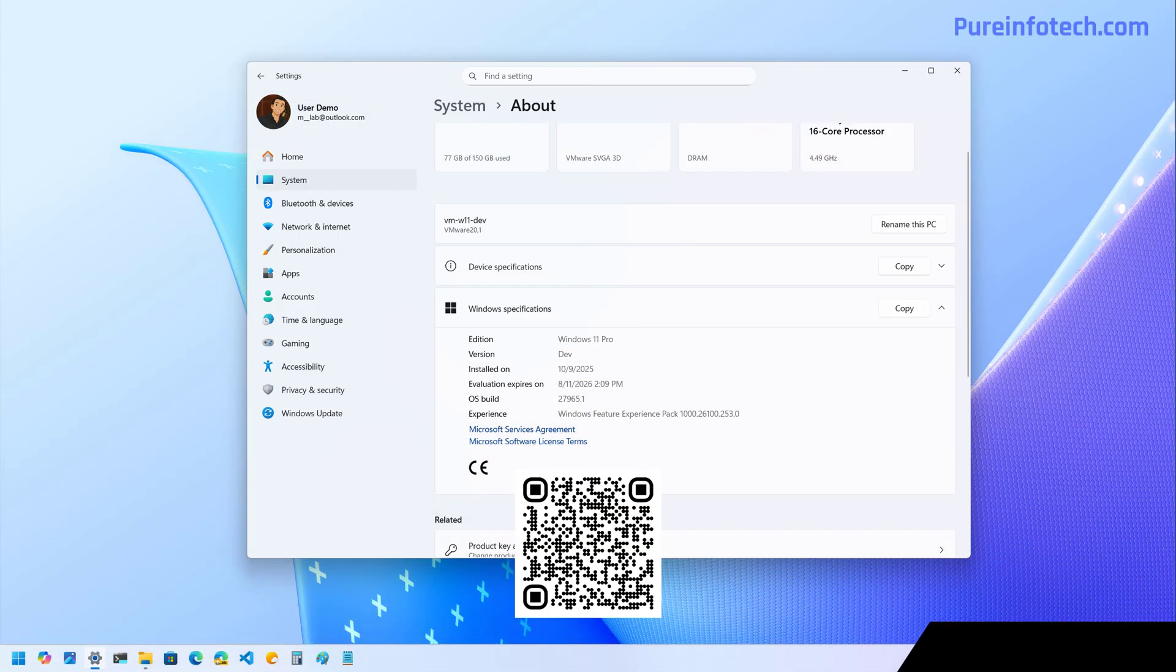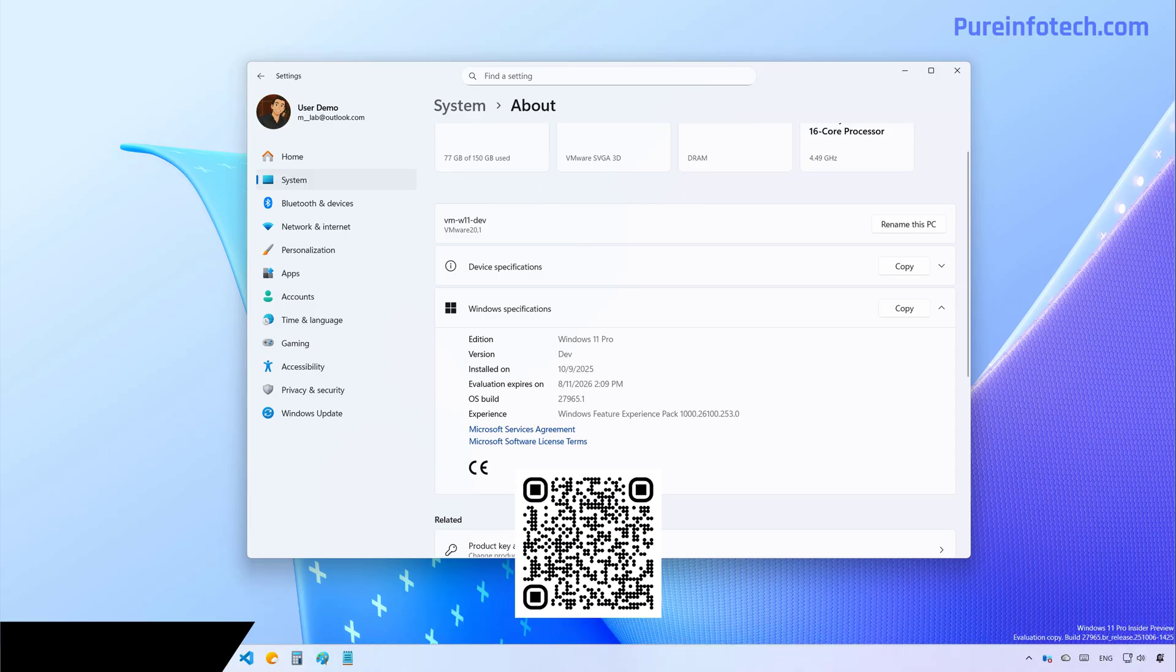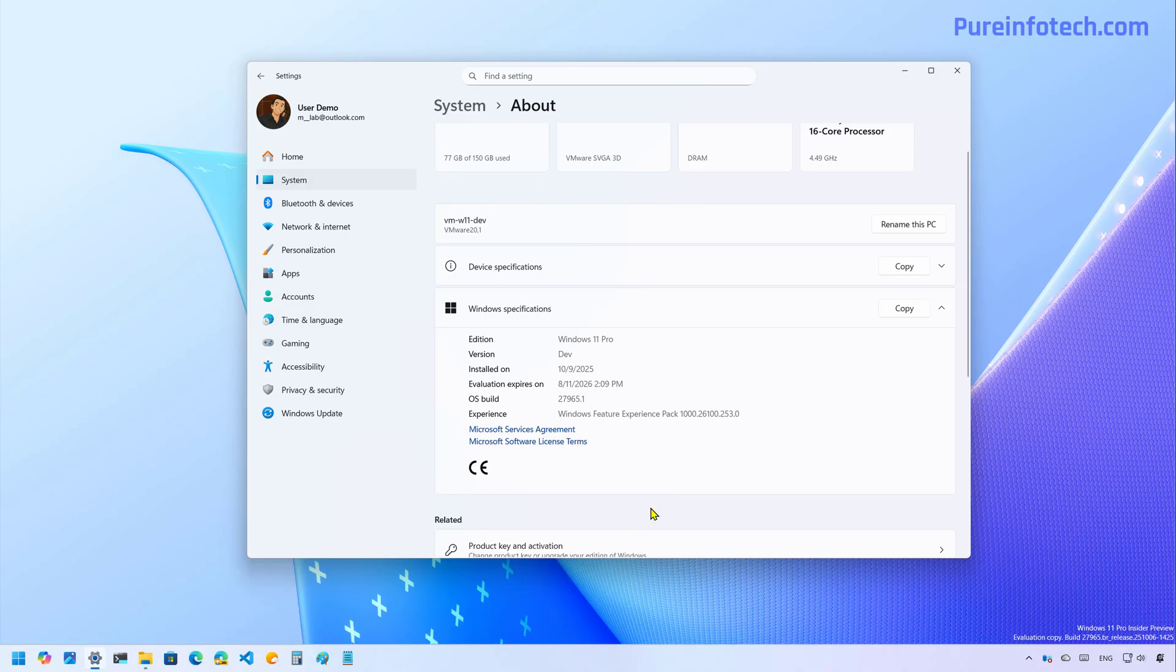Hello everyone, let's look at the new features that Microsoft is rolling out on Windows 11 build 27965 and 27959 in the Canary Channel.